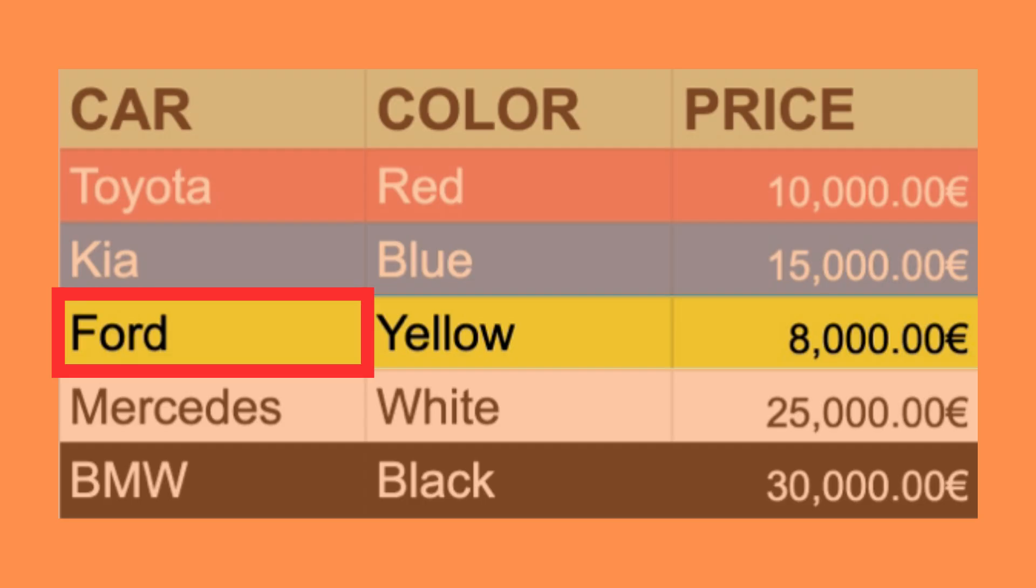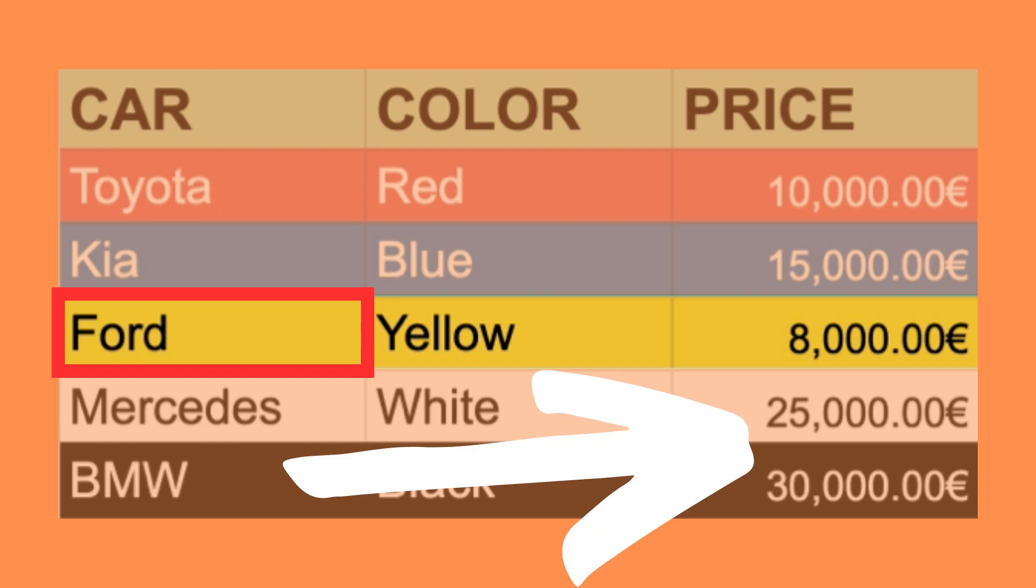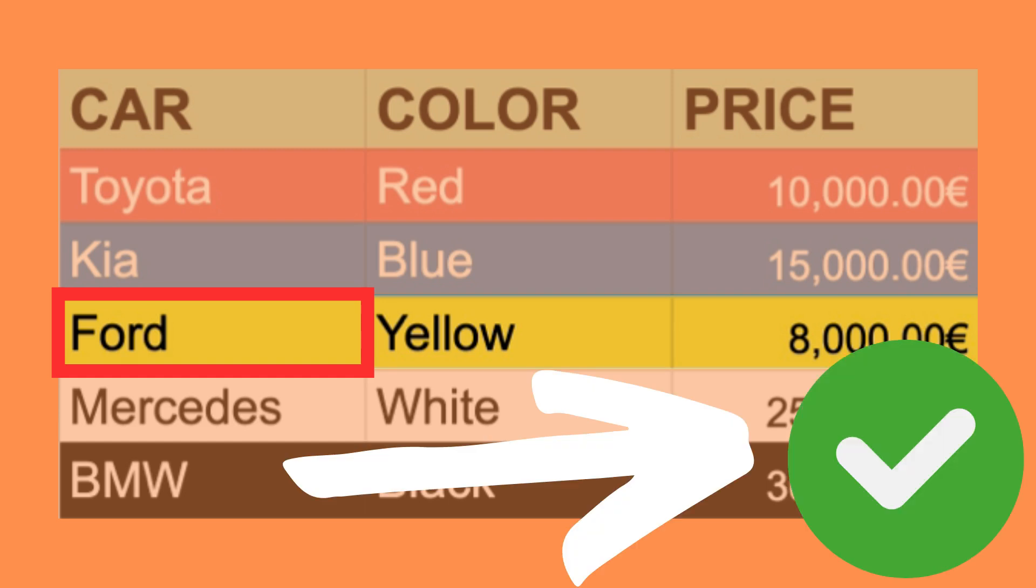One of the biggest drawbacks with VLOOKUP is that it only allows us to return values to the right of the found value.